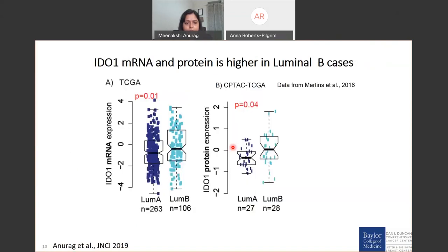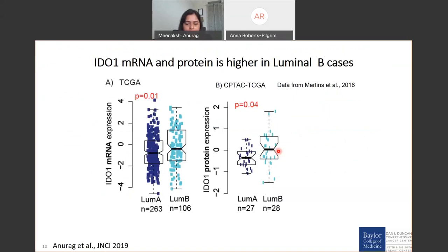The first step was to see if what we observed in microarray and RNA-seq expression data could also be seen at the protein level. We first looked into the CPTAC-TCGA cohort from the Mertins et al. Nature 2016 paper. Although the number of data points was relatively smaller due to samples profiled, we were able to see a similar association: luminal B had higher IDO1 levels at both mRNA and protein compared to luminal A.